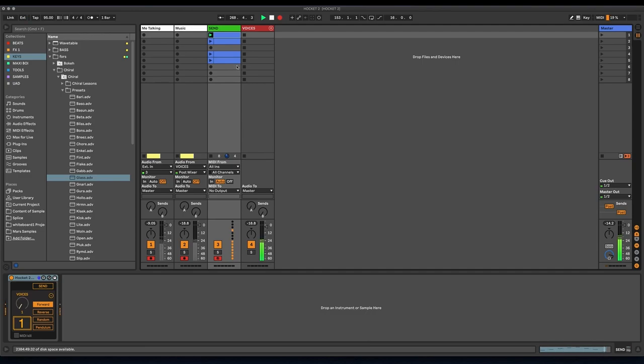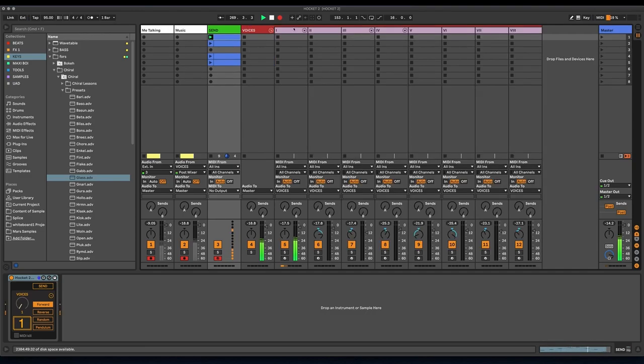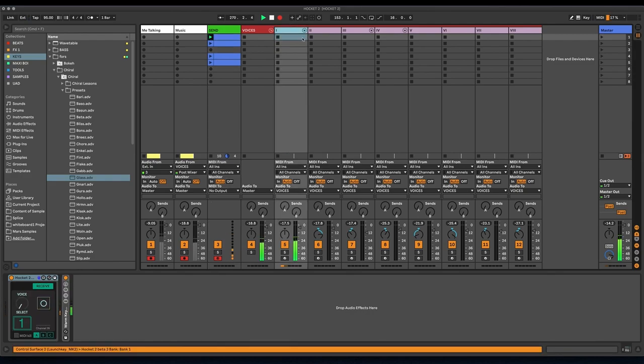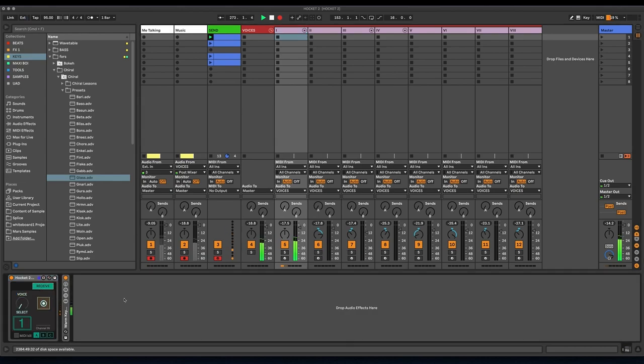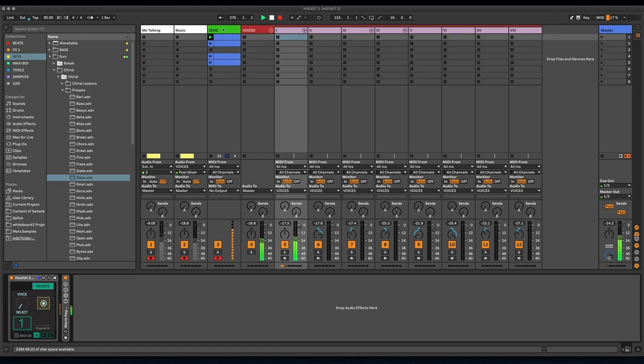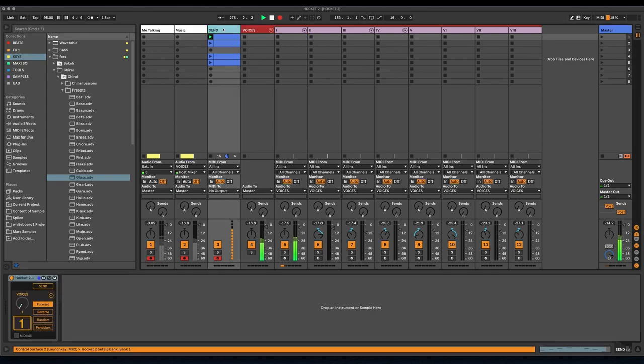And I have a group here with eight different channels. Each channel has an instance of Hocket on it as well. It looks different because it's in receive mode. Like that, you switch back and forth. And all of these channels are sharing the MIDI information that's going on on this channel.